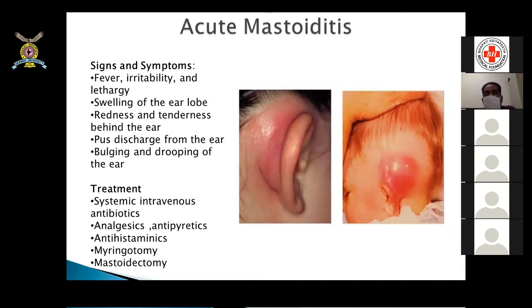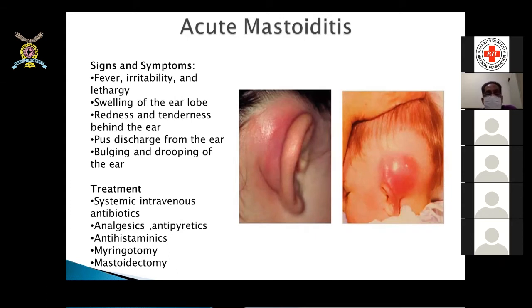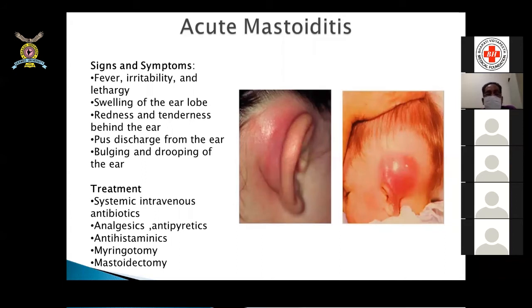Acute mastoiditis is still seen in this country due to low socioeconomic status. It presents with ear discharge, pain, fever, irritability, lethargy, swelling of the ear lobe, redness and tenderness behind the ear (mastoid tenderness), pus discharge, and a bulging and drooping of the ear pushed anteriorly, forwards, and laterally. Treatment includes systemic intravenous antibiotics, analgesics, antipyretics, antihistaminics, myringotomy, and if an abscess is present, incision and drainage followed by cortical mastoidectomy.